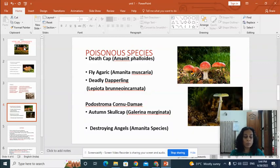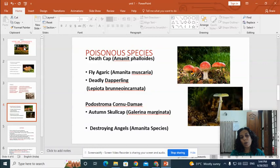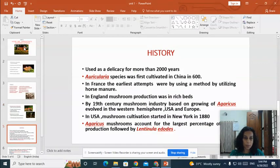We have to ensure before consumption that the mushroom we are eating is edible and not poisonous. Other important poisonous mushrooms include fly agaric, known as Amanita muscaria, deadly dapperling, Podostroma cornu-damae, and destroying angels. These are the important poisonous mushrooms.